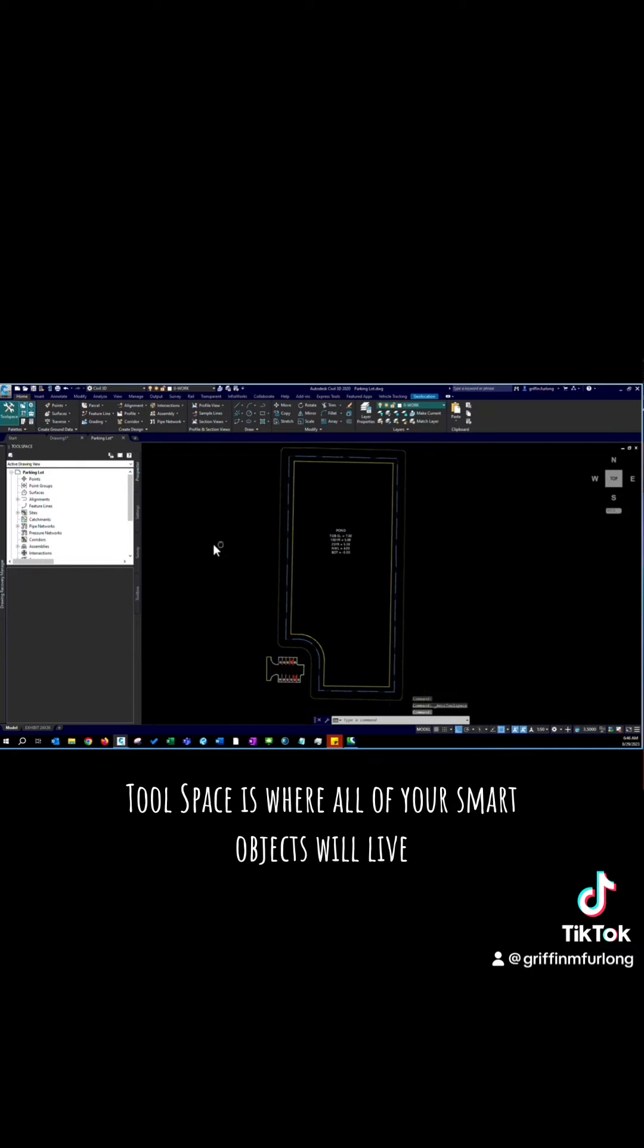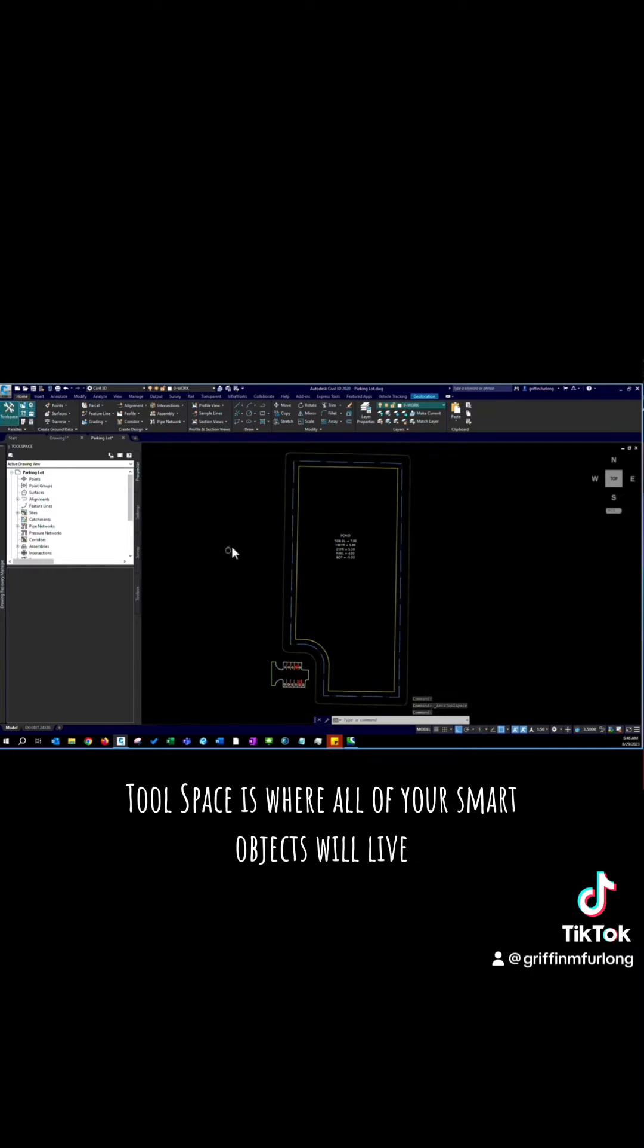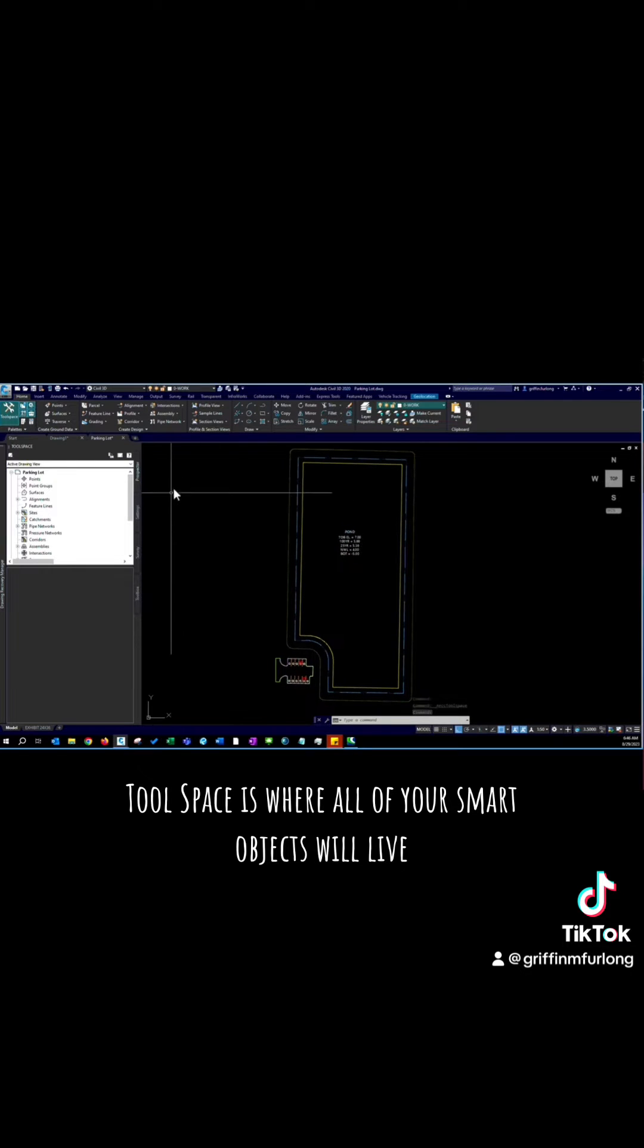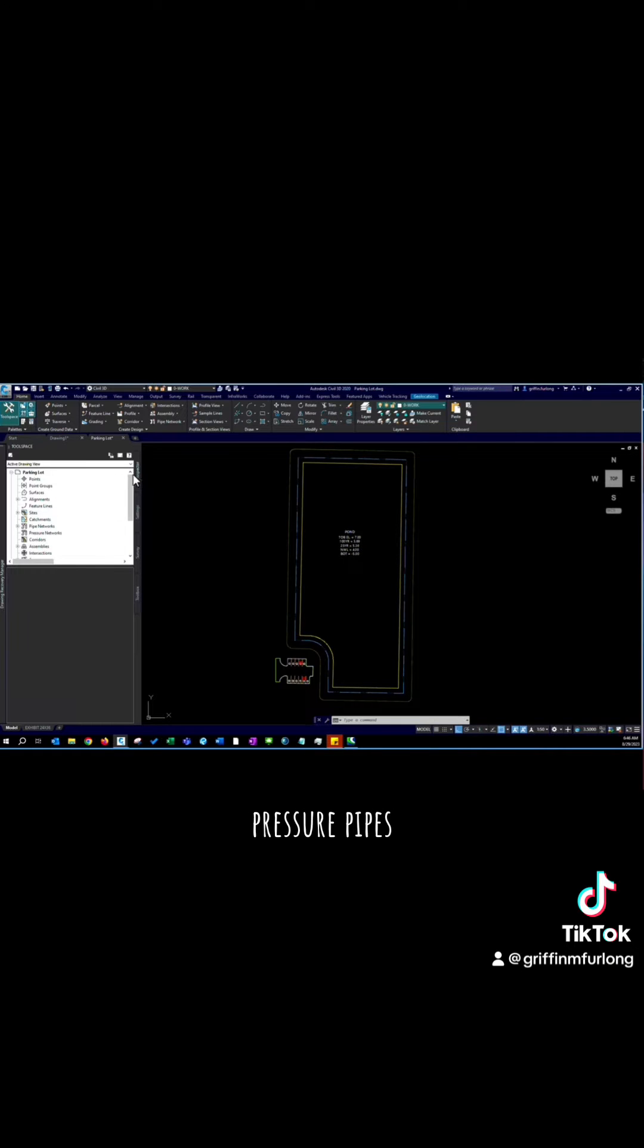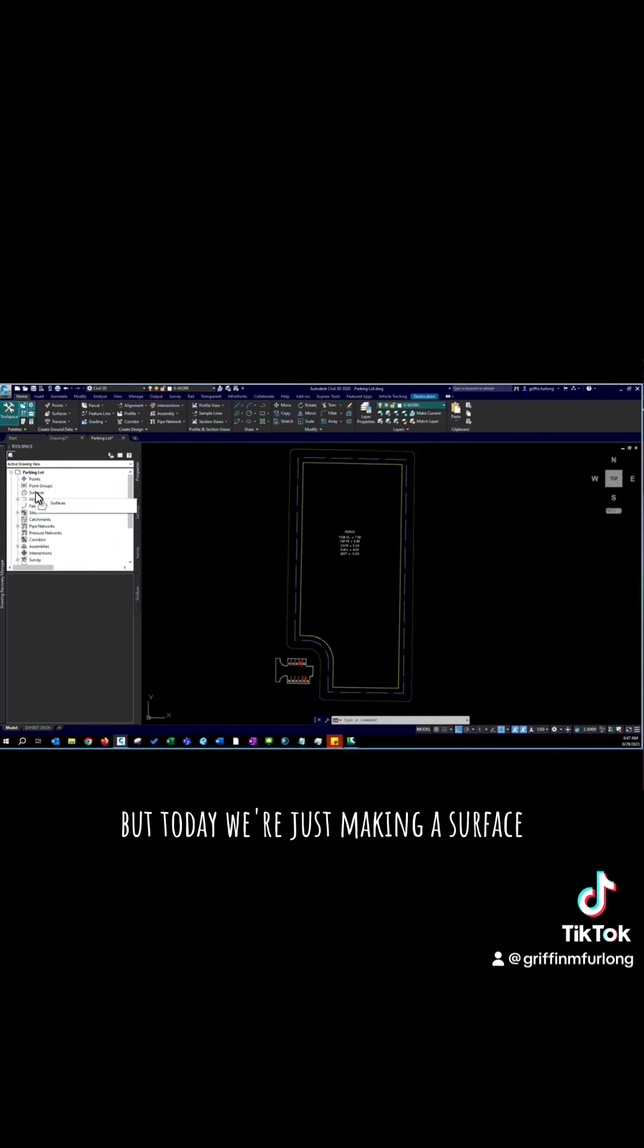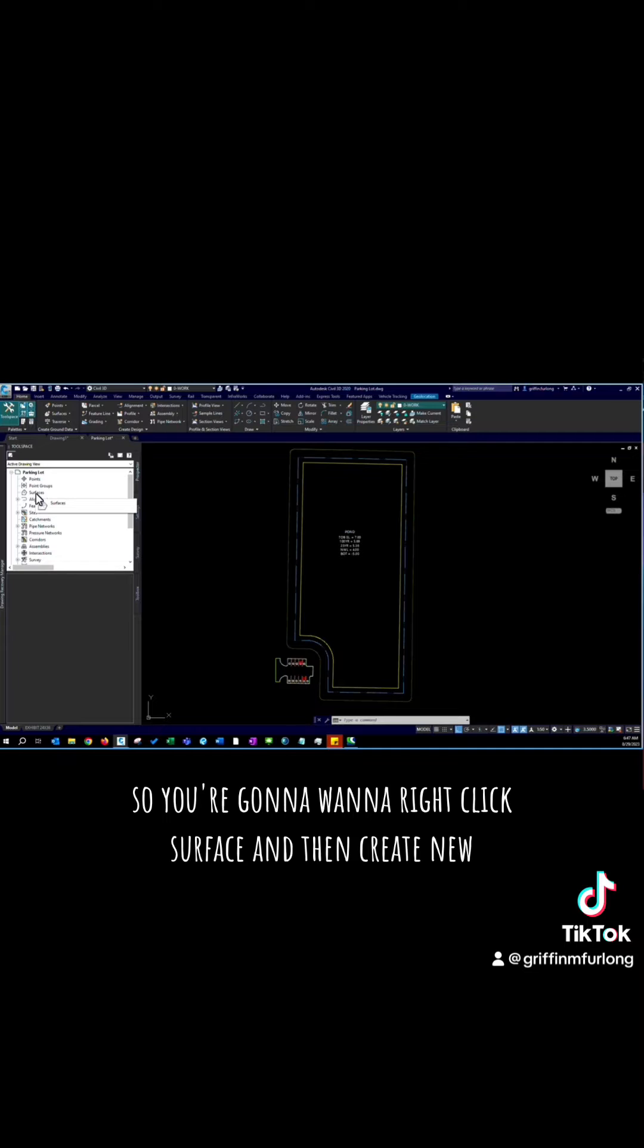Tool space is where all of your smart objects will live including your surfaces, your pipe networks, pressure pipes, alignments, corridors. But today we're just making a surface so you're going to want to right click surface and then create new.